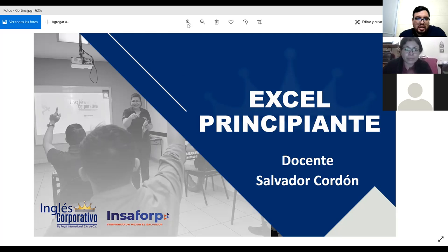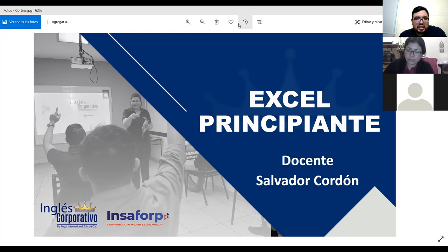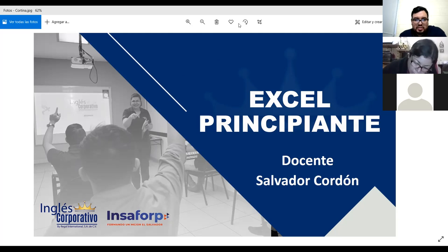Bienvenidos también, Manuel y Zuleyma. Vamos a dar dos minutos más para que todos logren conectarse y luego iniciamos la clase. Buenas noches y bienvenidos a todos. Ya en un momento iniciamos.